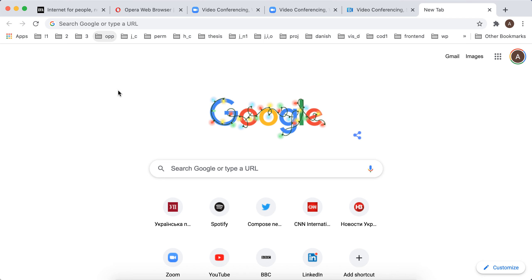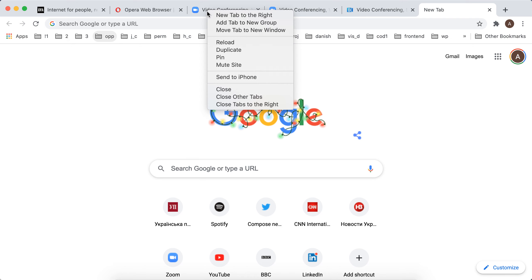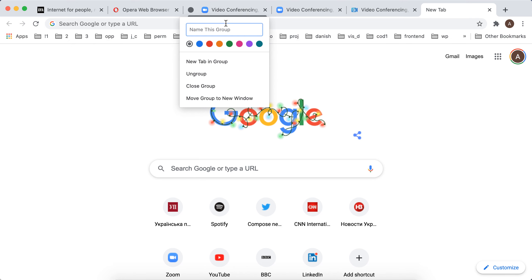How to add a tab to a new group in Google Chrome? When you right-click on the tab, you'll have an option to add a tab to a new group.